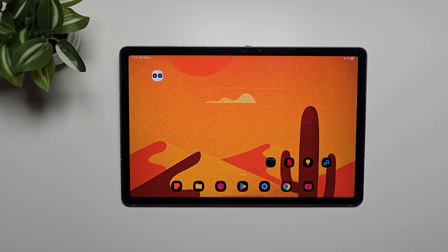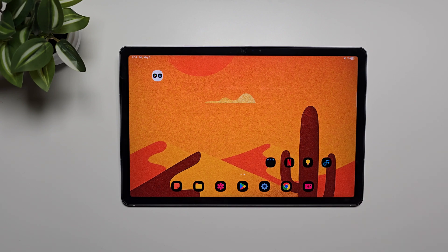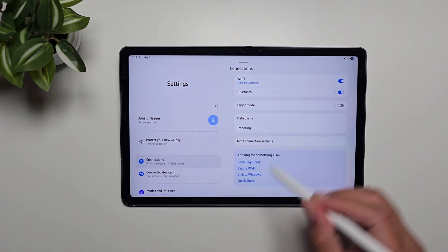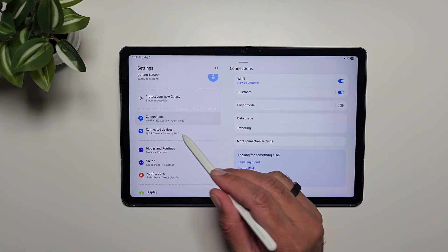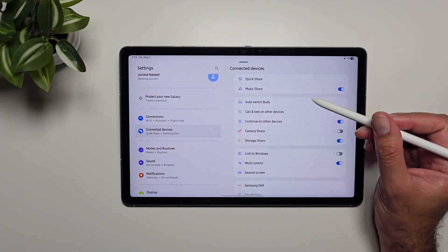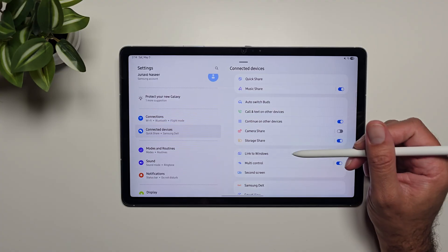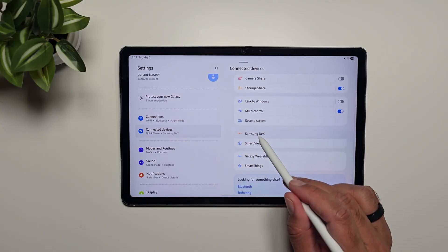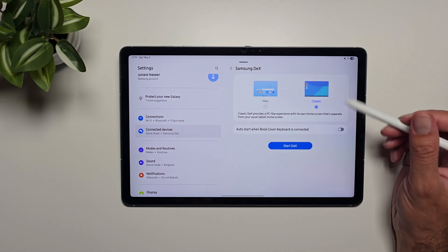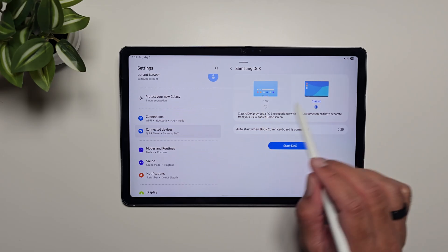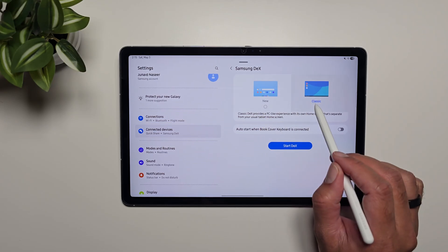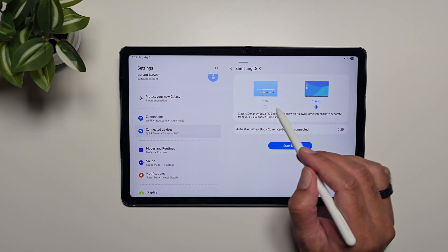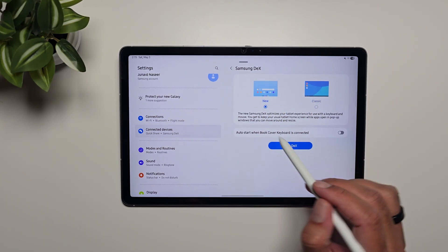The Tab S10 FE supports Dex mode, which is really cool. First, let's take a look at some of its settings. Go into Settings, then Connected Devices, and here you'll see Samsung Dex. Now we have two Dex modes: there's a classic mode and there's the new mode.